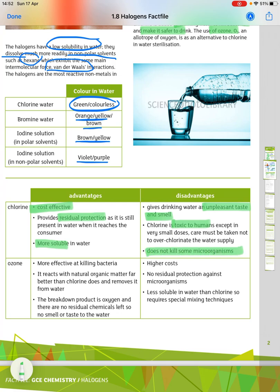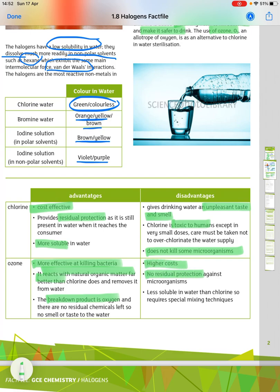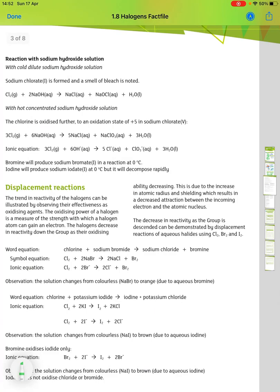It also doesn't kill some microorganisms. Comparing to ozone: the advantages are it's more effective at killing bacteria, it reacts with natural organic matter far better than chlorine and removes it from the water, and the breakdown product is oxygen so there are no residual chemicals left and no taste or smell. The disadvantages are higher costs, no residual protection against microorganisms, and it's less soluble in water than chlorine, requiring special mixing techniques.